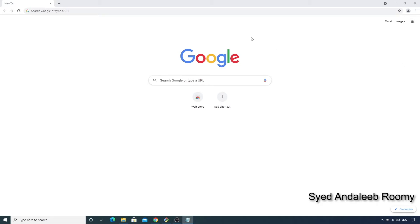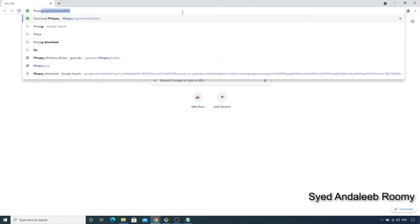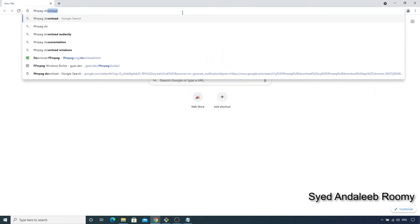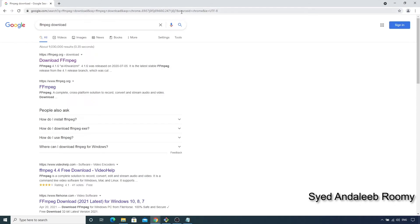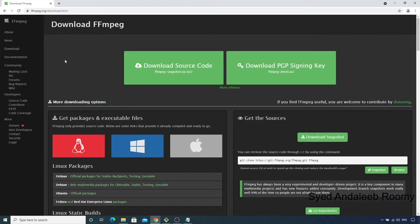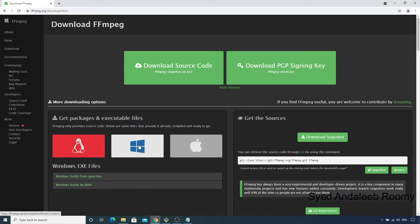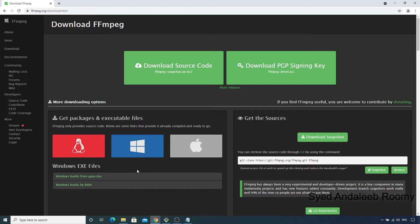For this, let's first search for FFmpeg Download on Google, and then go to the official site at ffmpeg.org/download.html. If we hover over the Windows logo here, we see that they provide a couple of links to external sites which host pre-built FFmpeg packages.